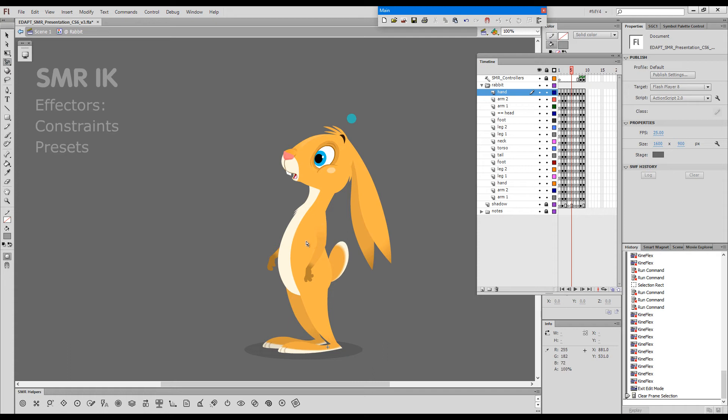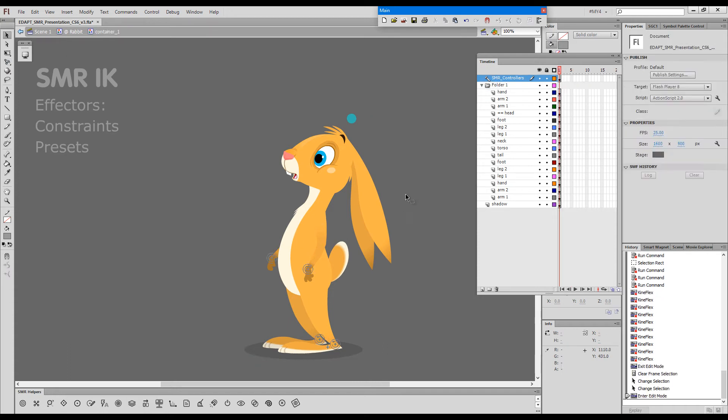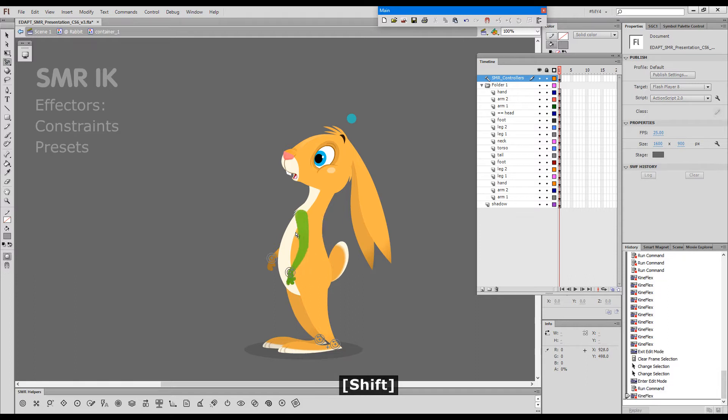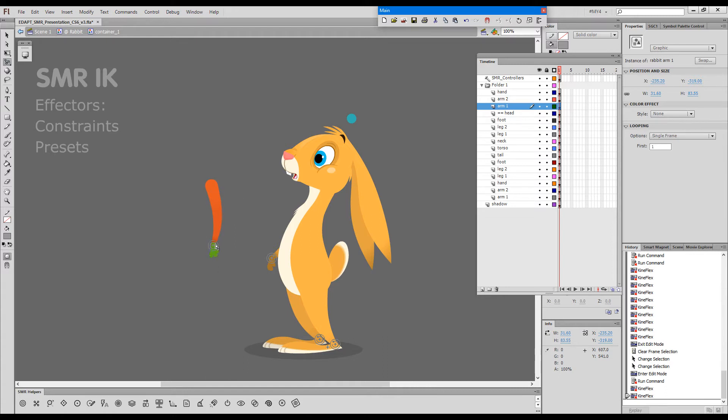On top of effectors being very flexible with the possibility to attach them and detach them at will, hide them and show them, there are also, as in any production quality system, presets and constraints.